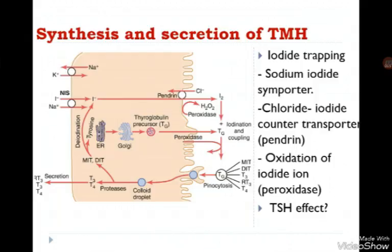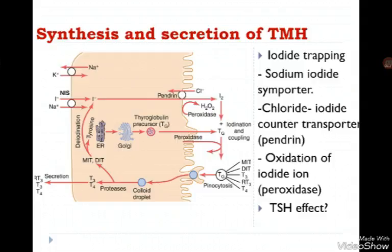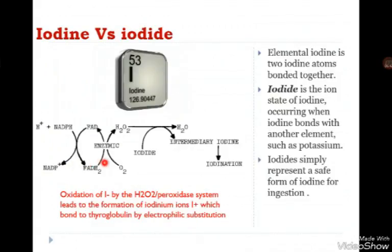The problem with iodide is that it is less reactive than iodine. During the synthesis of thyroxine, we need to conjugate iodide with the aromatic ring — and since addition of iodide to an aromatic ring is an electrophilic substitution, we need to make iodide more electrophilic. This is done by an enzyme system called H2O2 peroxidase, which oxidizes iodide and converts it to a more electrophilic form.